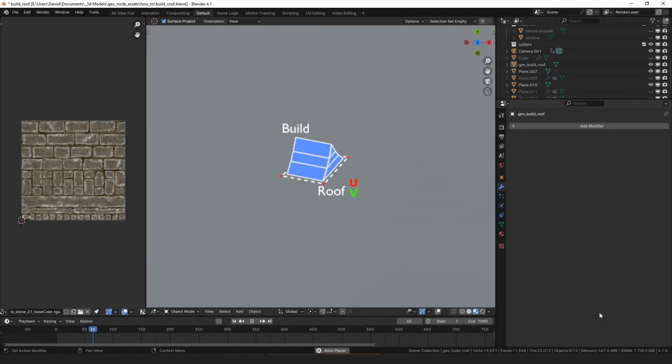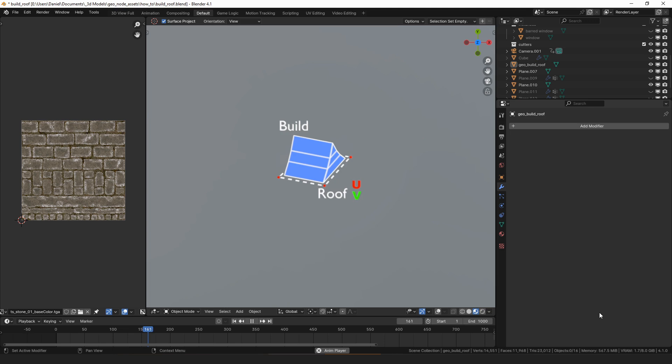Hello everyone, my name is Daniel and I am a programmer and an artist. This video is about how you can use the build roof modifier for my geometry node assets.